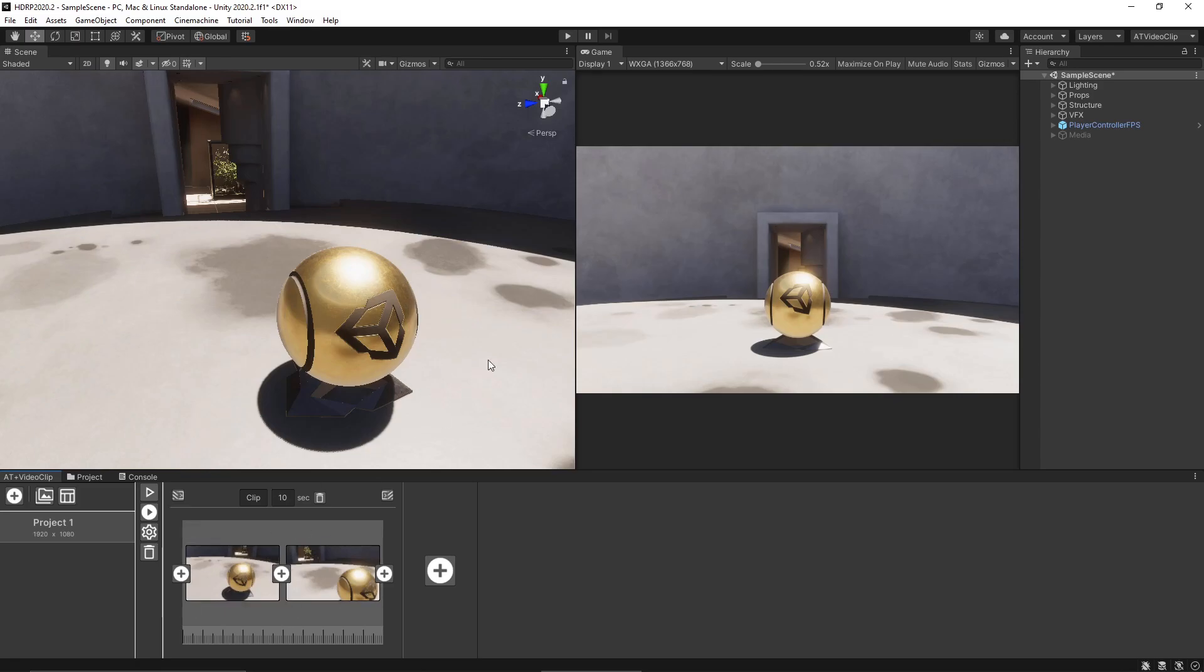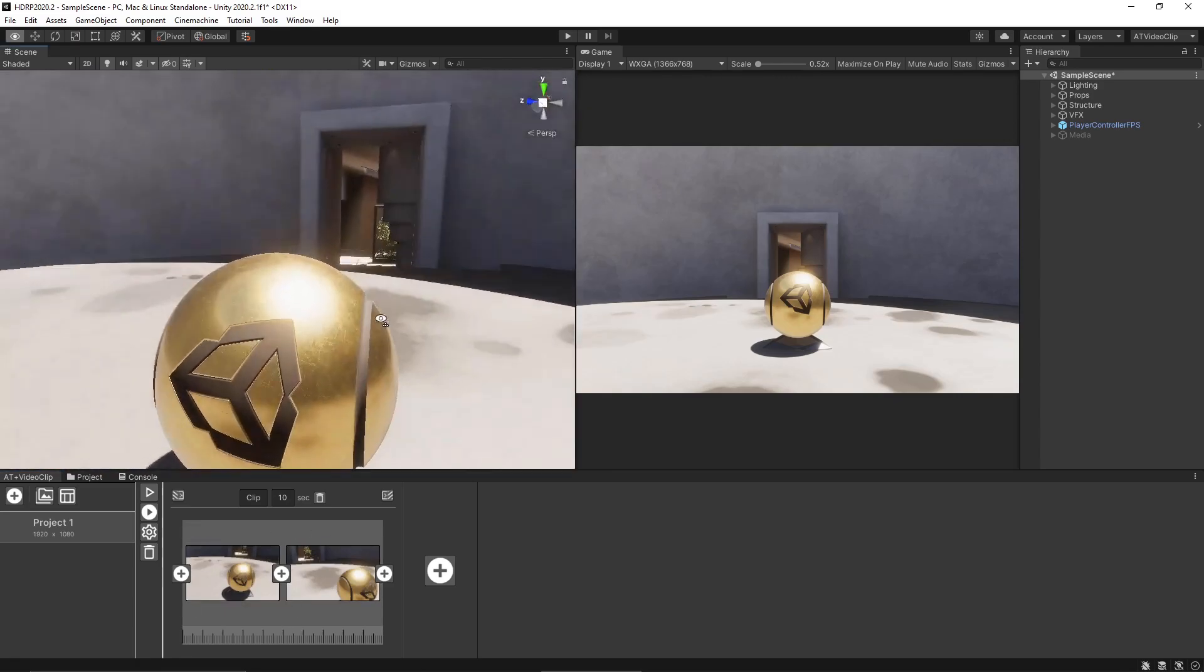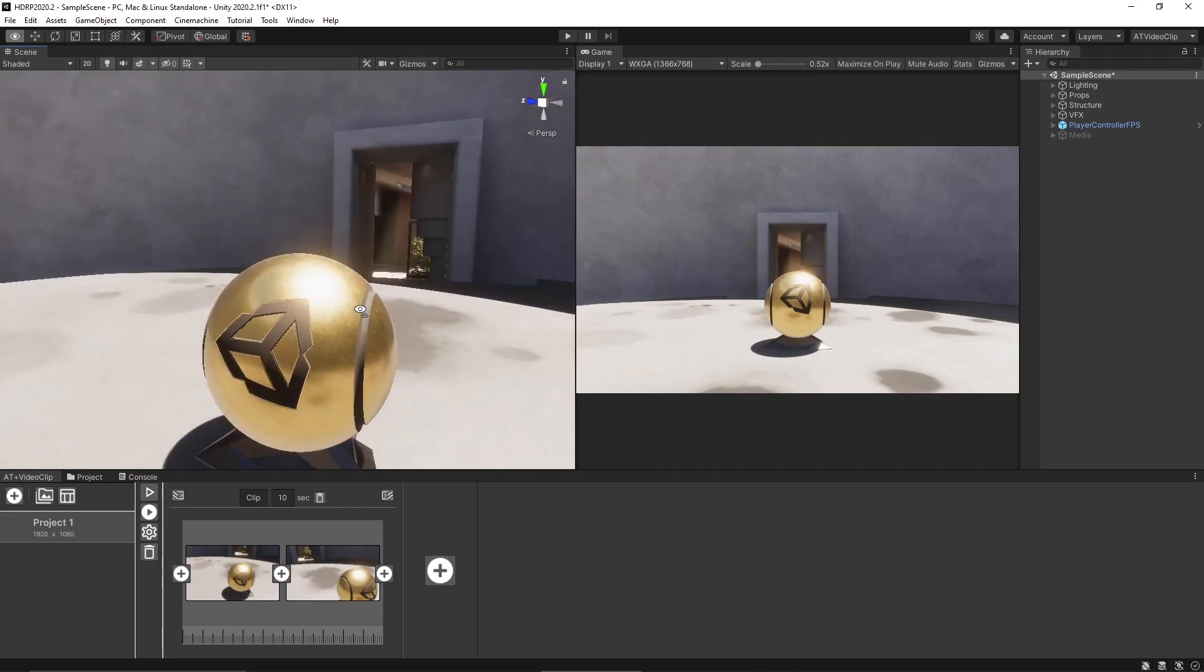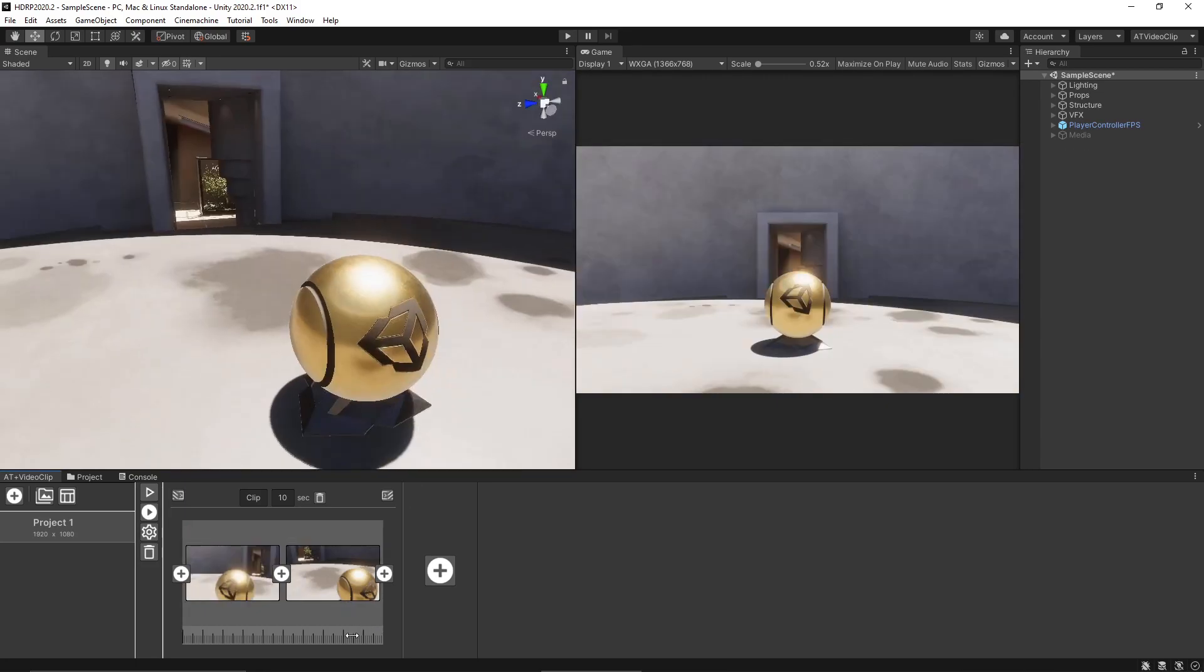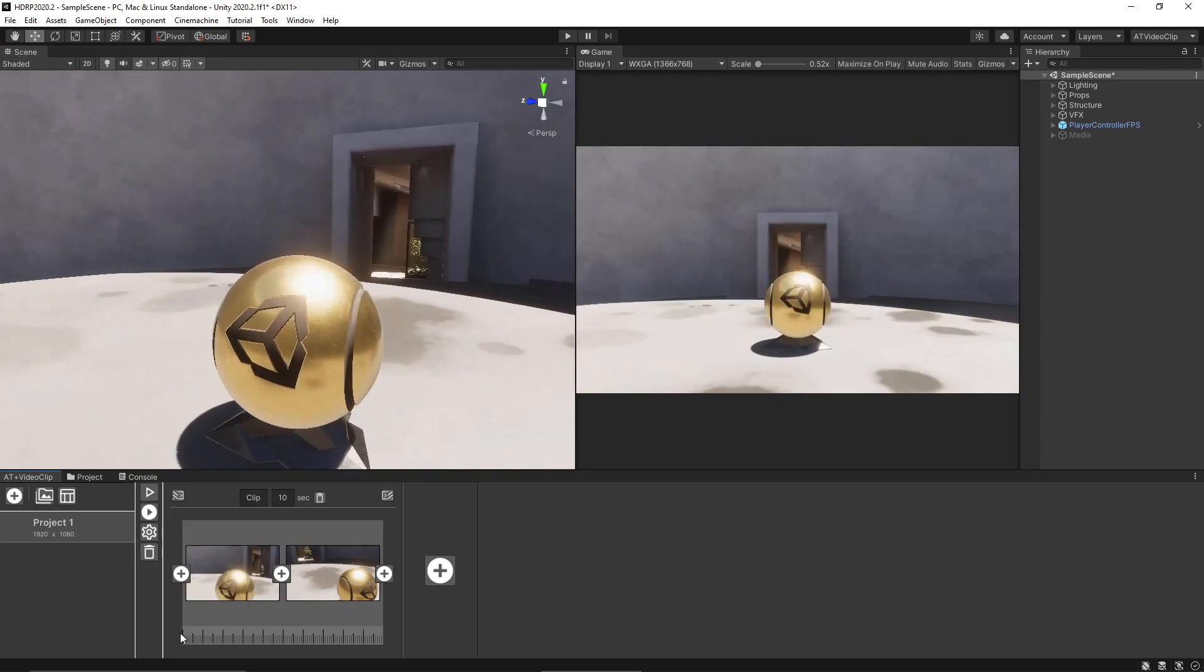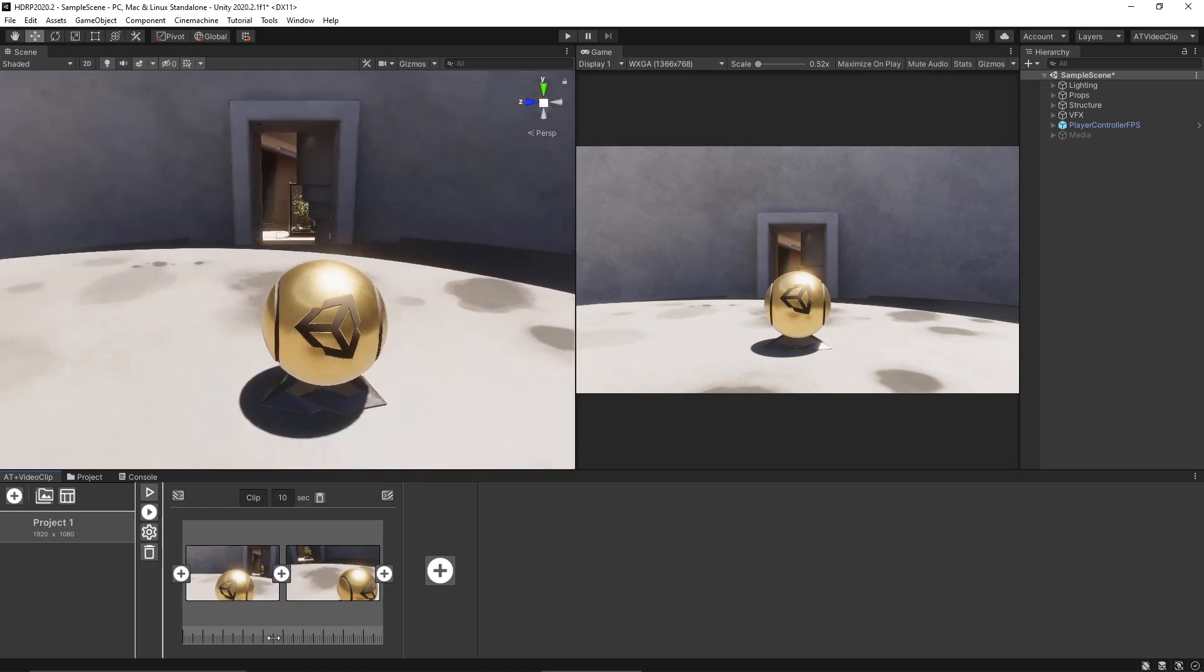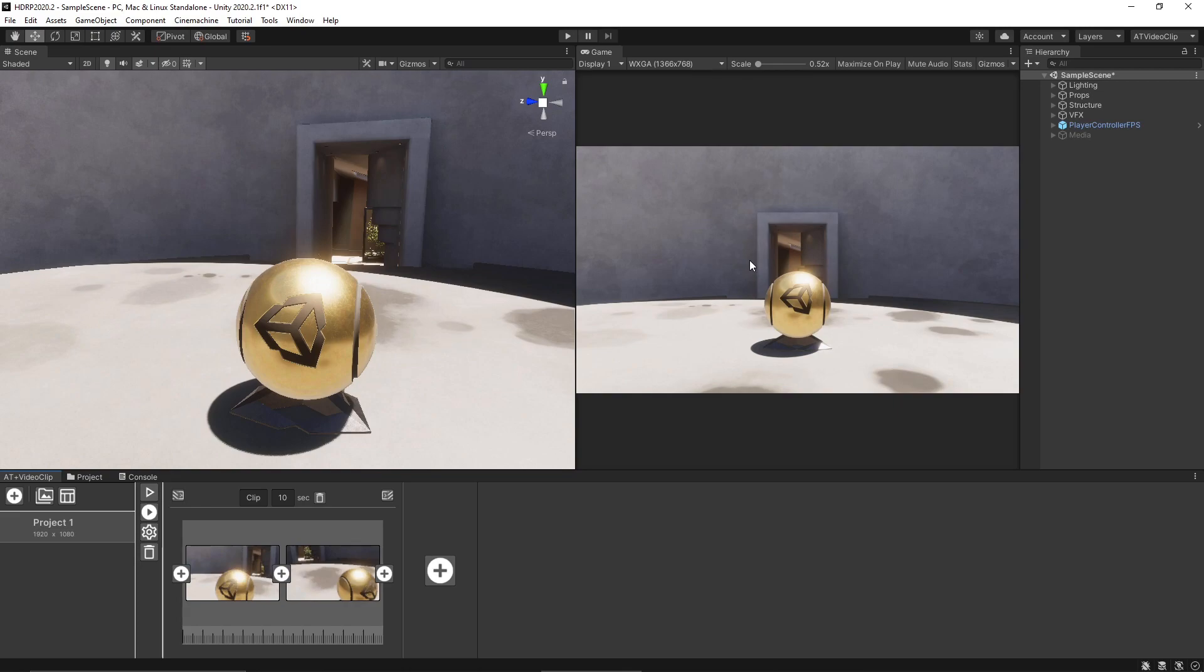If you are not happy with one frame you can move back the camera in the scene view and click this button to edit the frame. So once you have created a video clip you can press the play button to preview the final video in the game view.